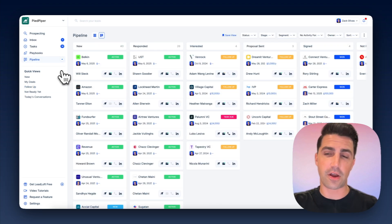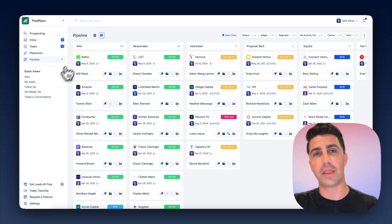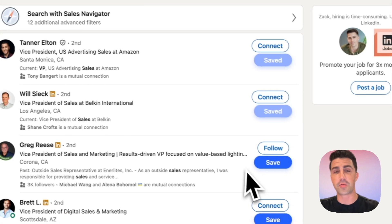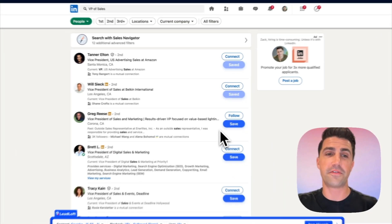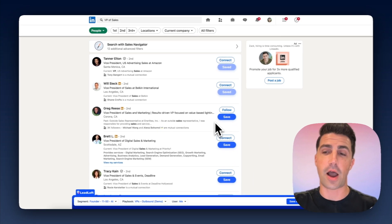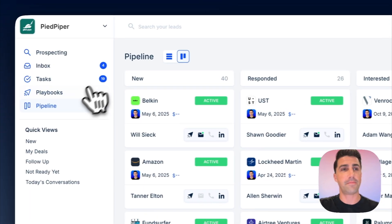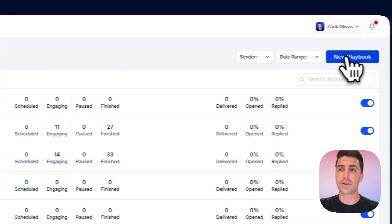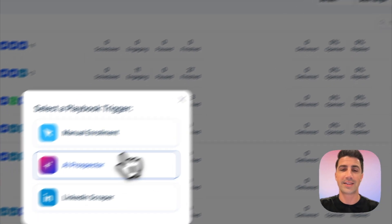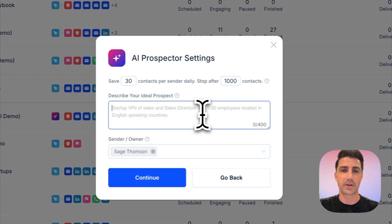And the last thing with all of this is if you don't want to do that manually, and you don't want to hop into LinkedIn and prospect manually, we do have features that can actually automate that for you using AI. And we'll just run through that. You can hop into our playbook here, click new playbook, click AI prospector.